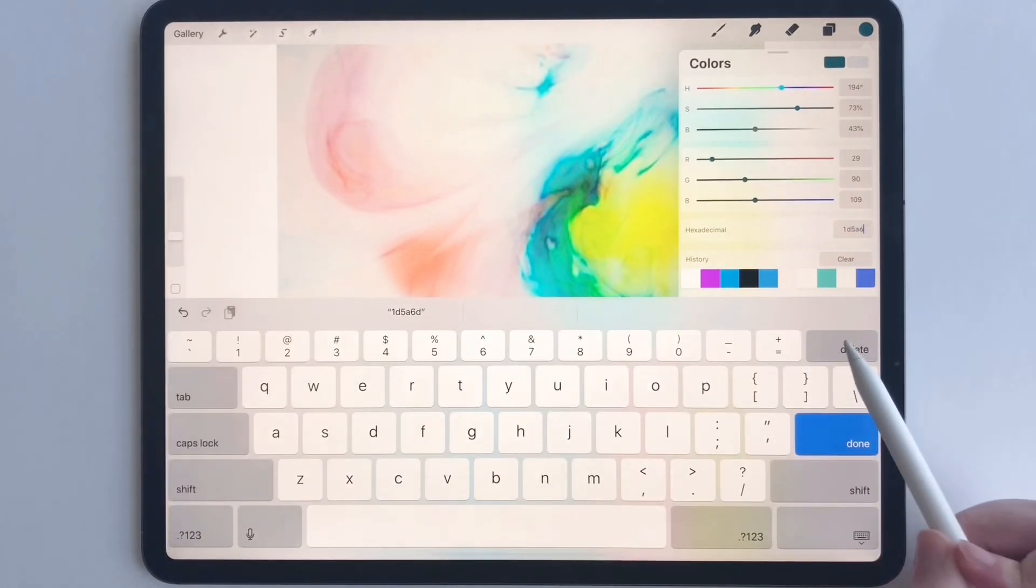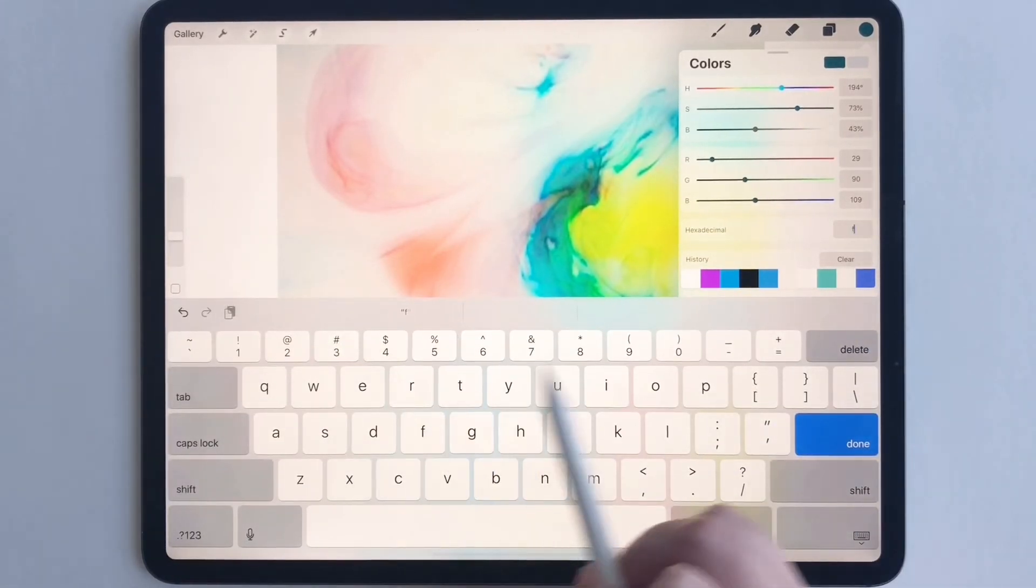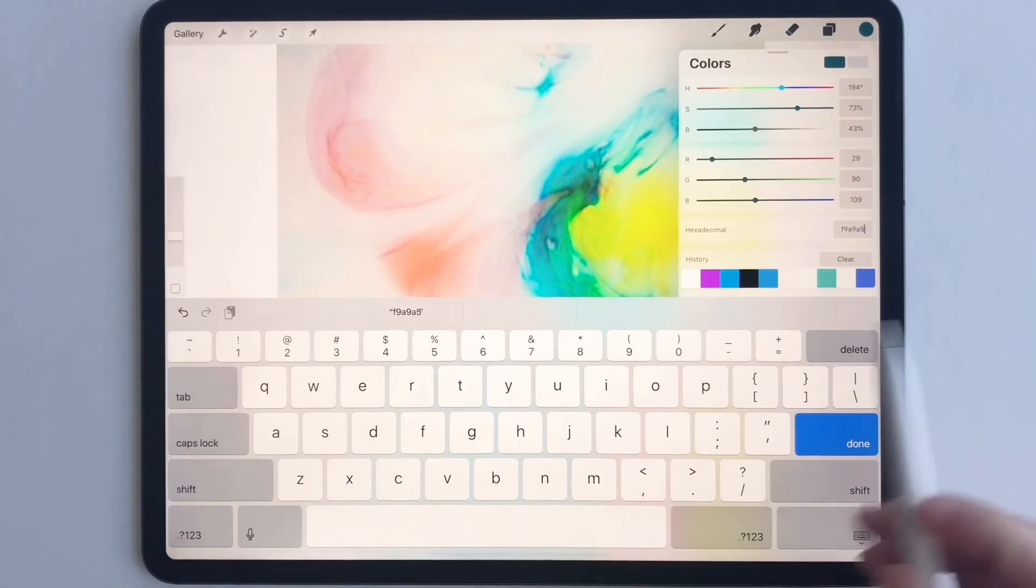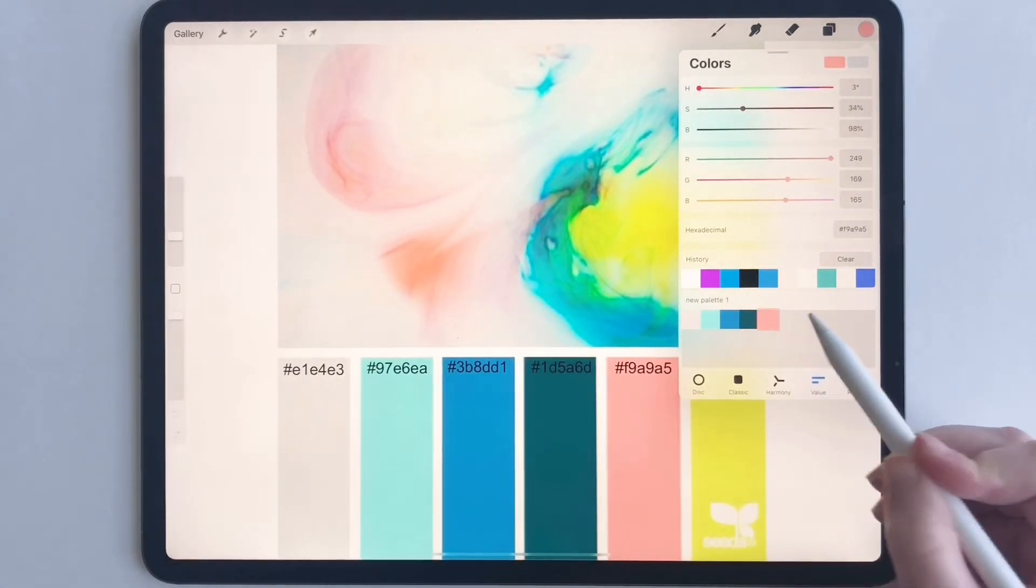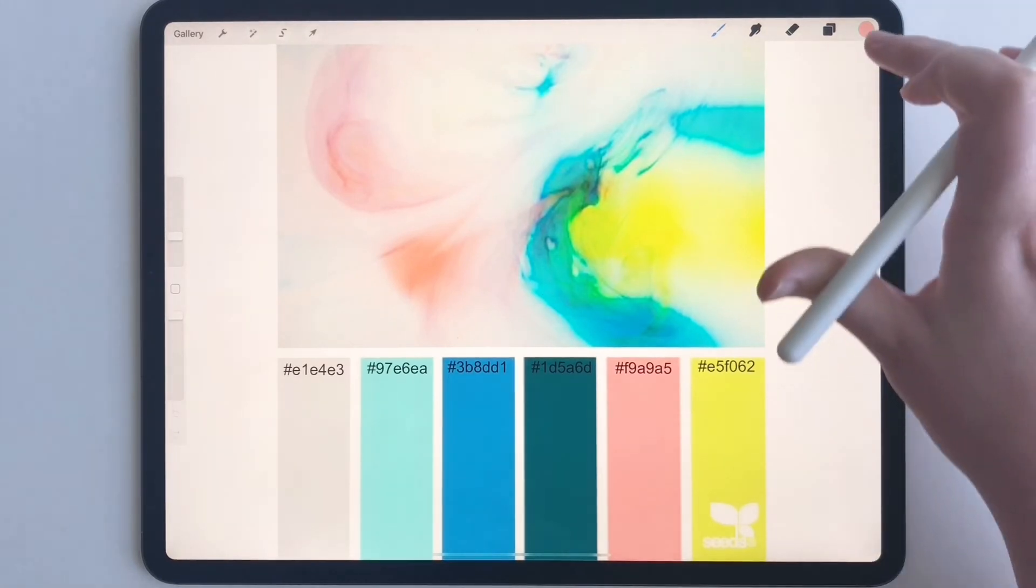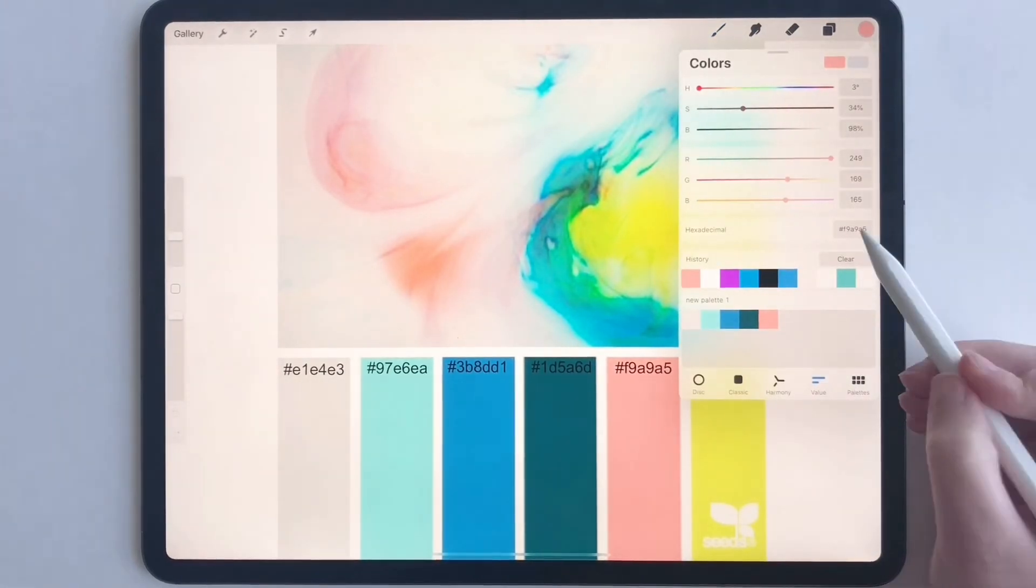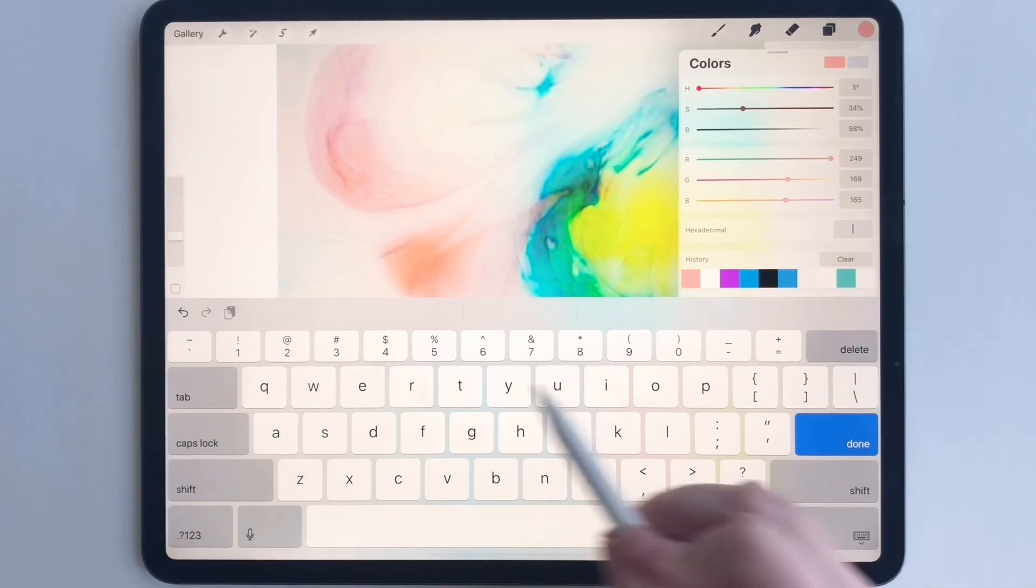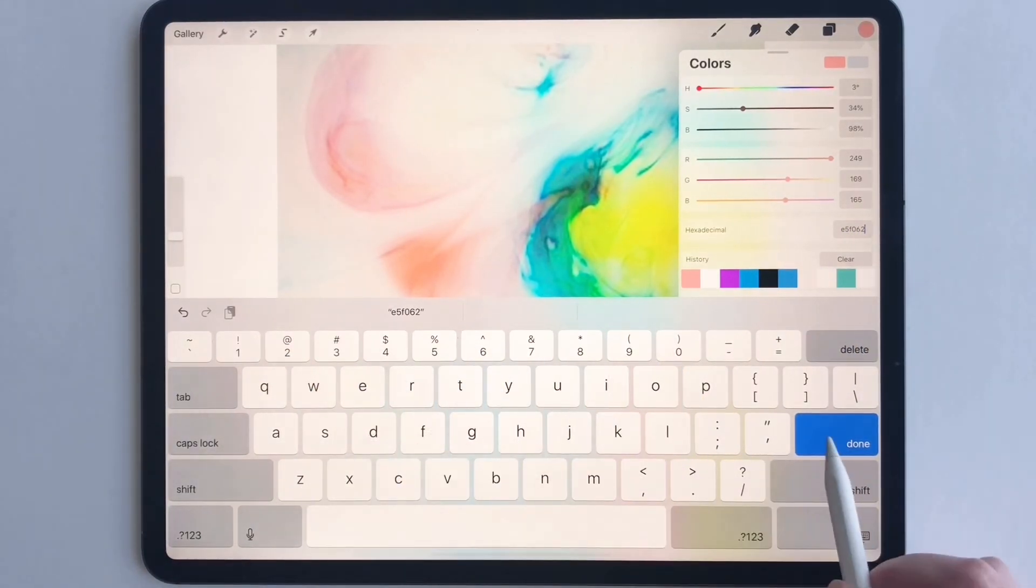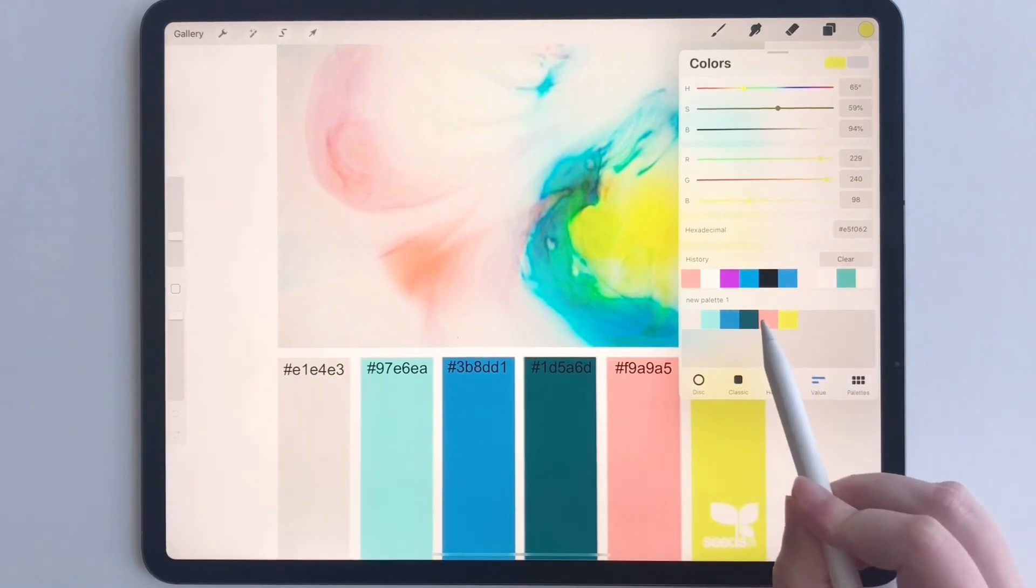F9A9A5. And then let's see the other one, E5F062. There we go.